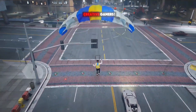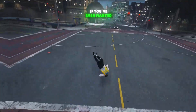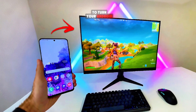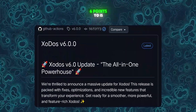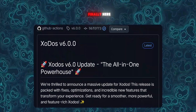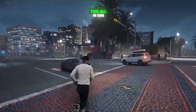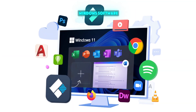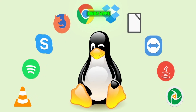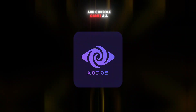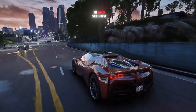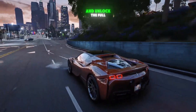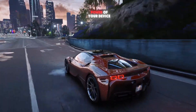Hey gamers, welcome back to Creative Gamers. If you've ever wanted to turn your Android phone into a full desktop PC, then this one's for you. The all-new Zotos Emulator V6.0 is finally here. This all-in-one powerhouse lets you run Windows software, Linux apps, and even classic PC and console games, all from one single emulator. Let's dive right in and see how to set it up and unlock the full power of your device.